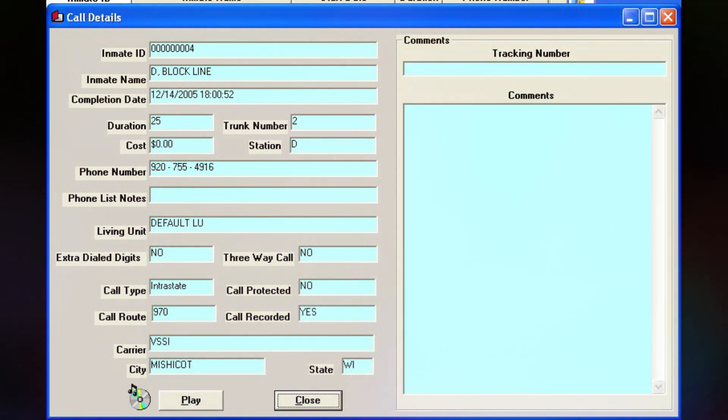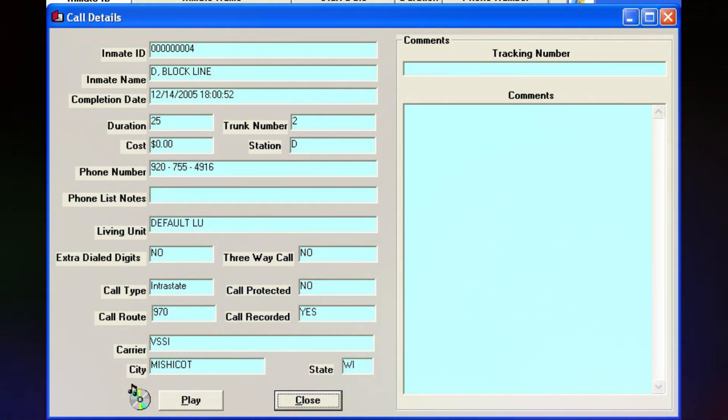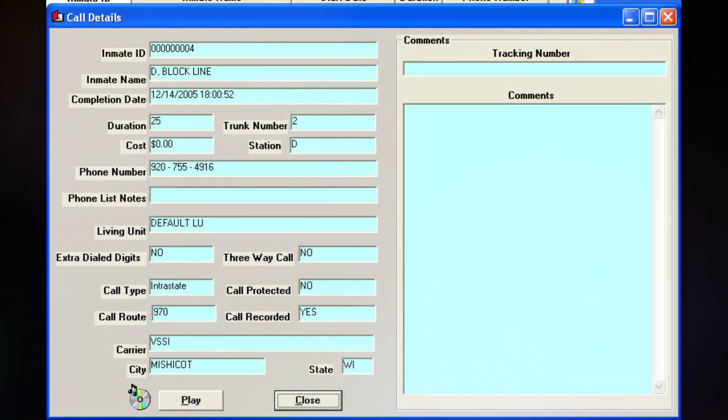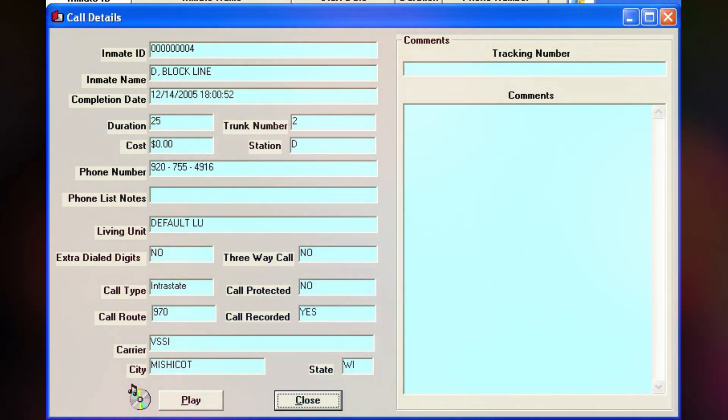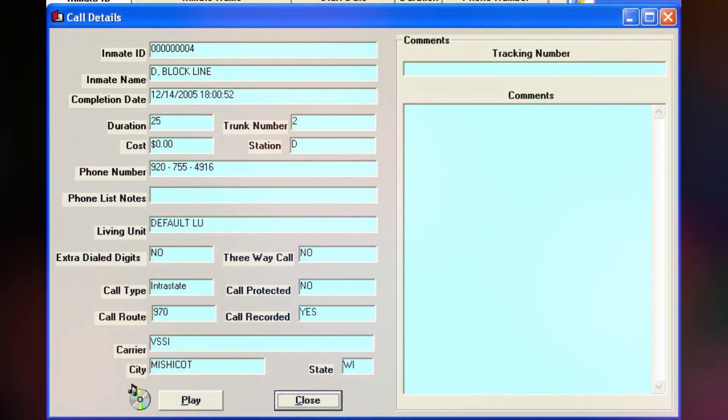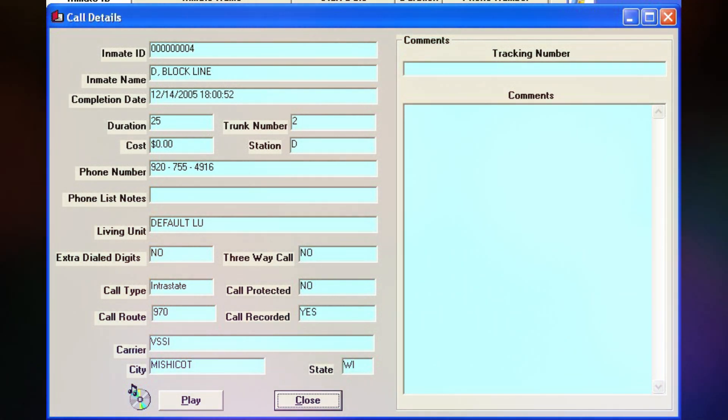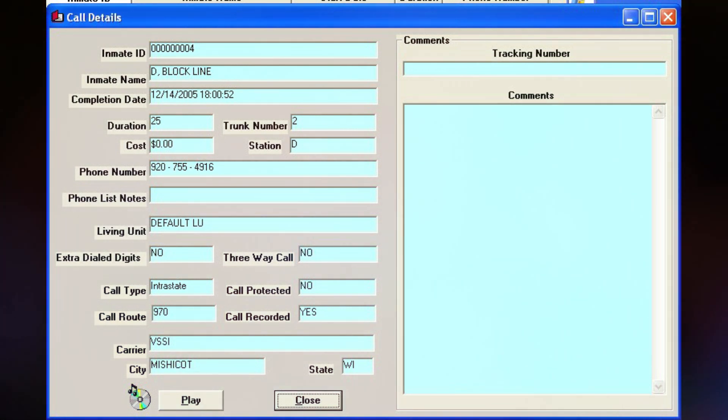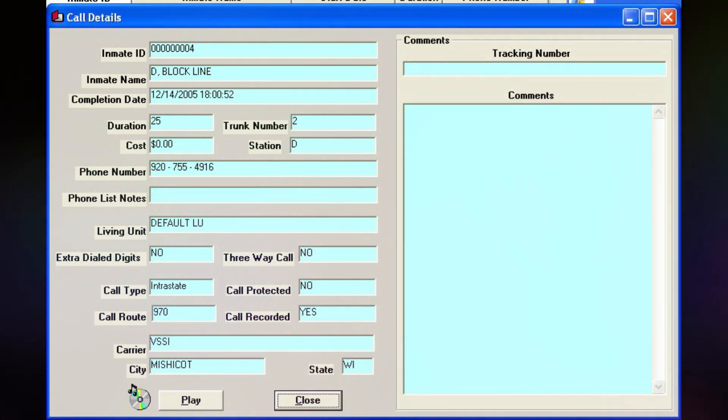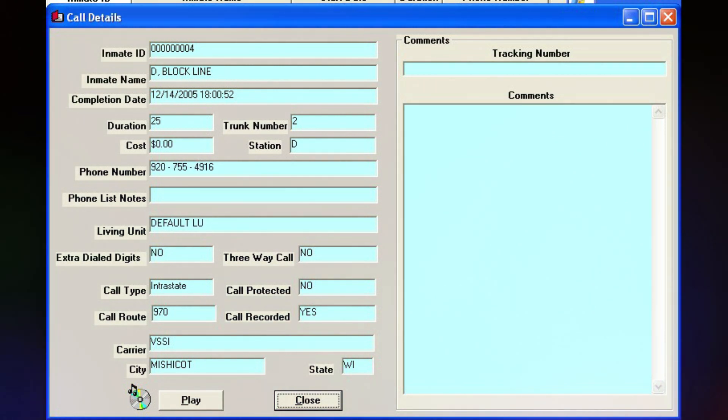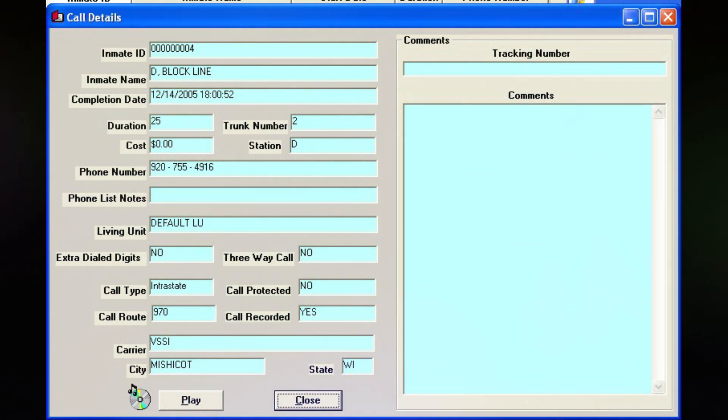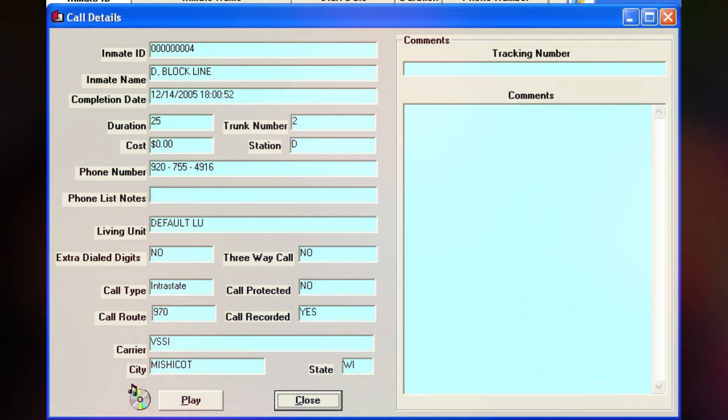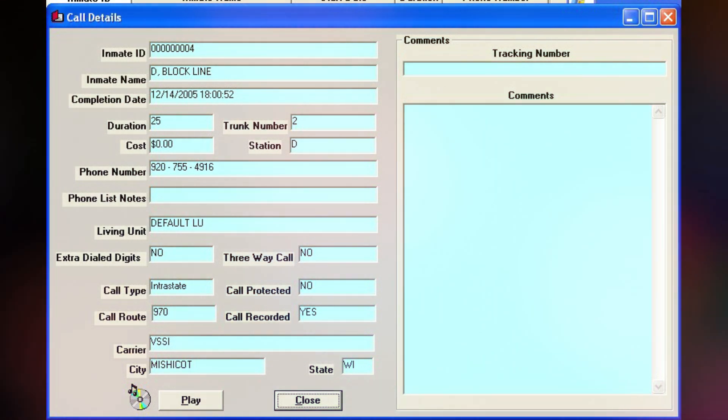This call was from the Calumet County Jail. This call may be monitored or recorded. I can't hear you. Put me over somewhere. Wait a minute.